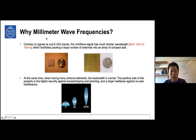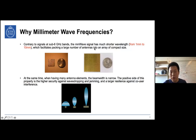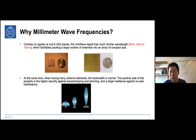Apart from huge bandwidth, millimeter wave communications offer other potential gains. Since millimeter wave signals operate at high frequencies, they have very short wavelengths — from 1 millimeter to 10 millimeters — which means we can pack a huge number of antennas in a small area. We can put hundreds or even thousands of antennas in a base station, or even tens of antennas in a mobile handset.